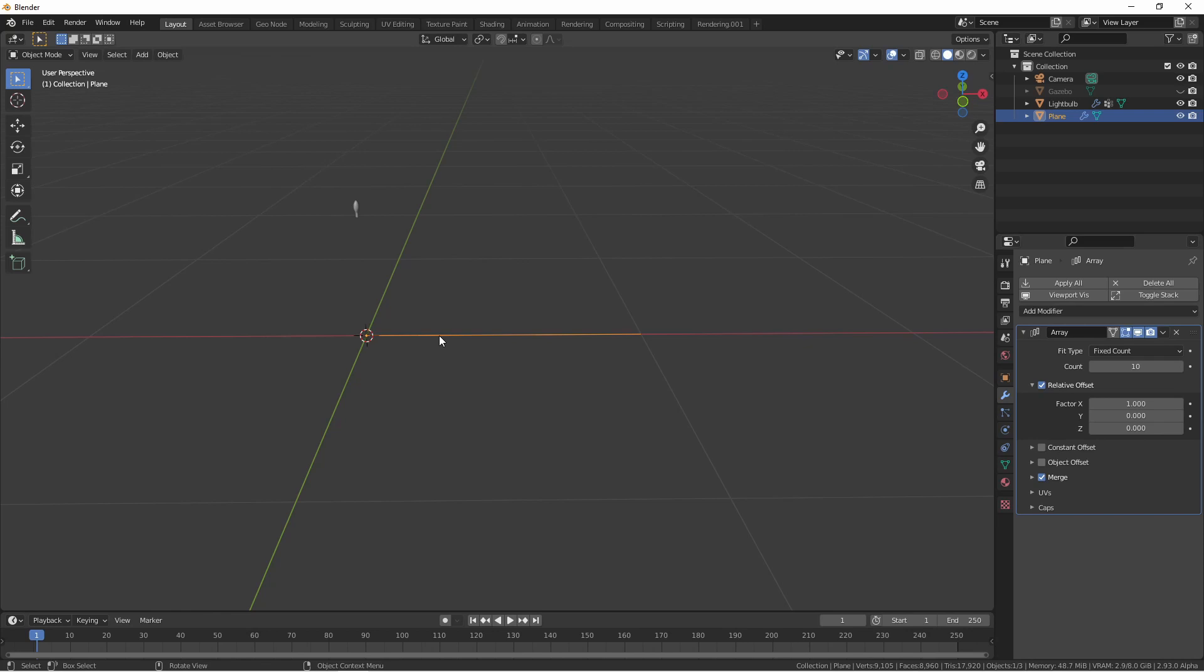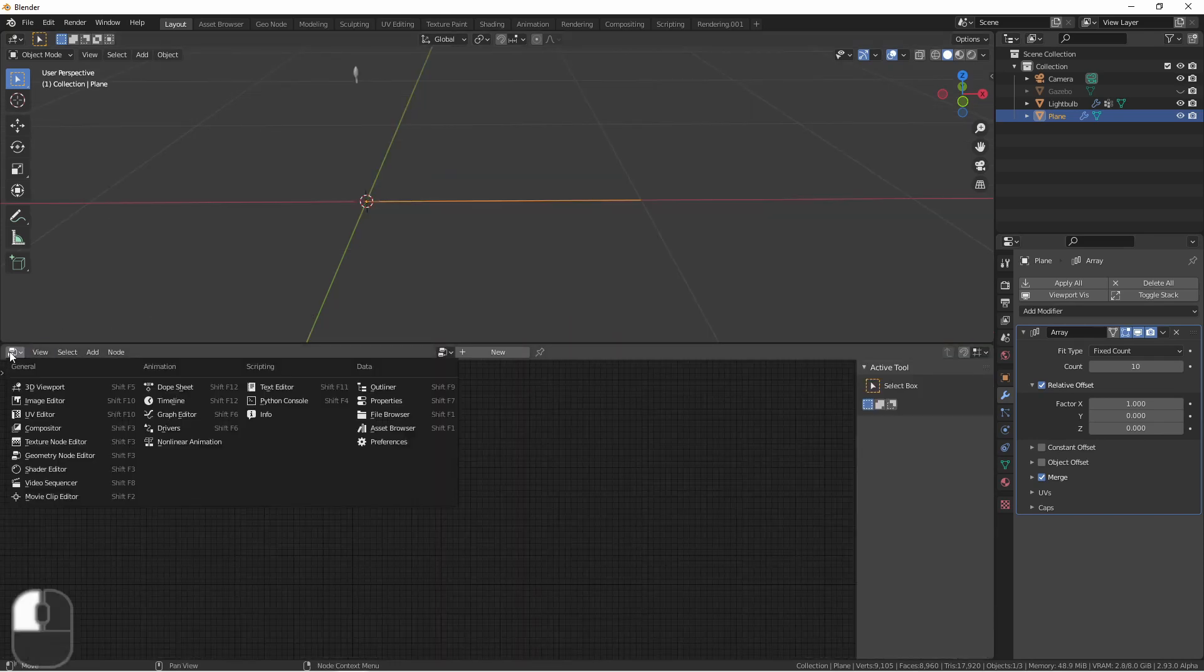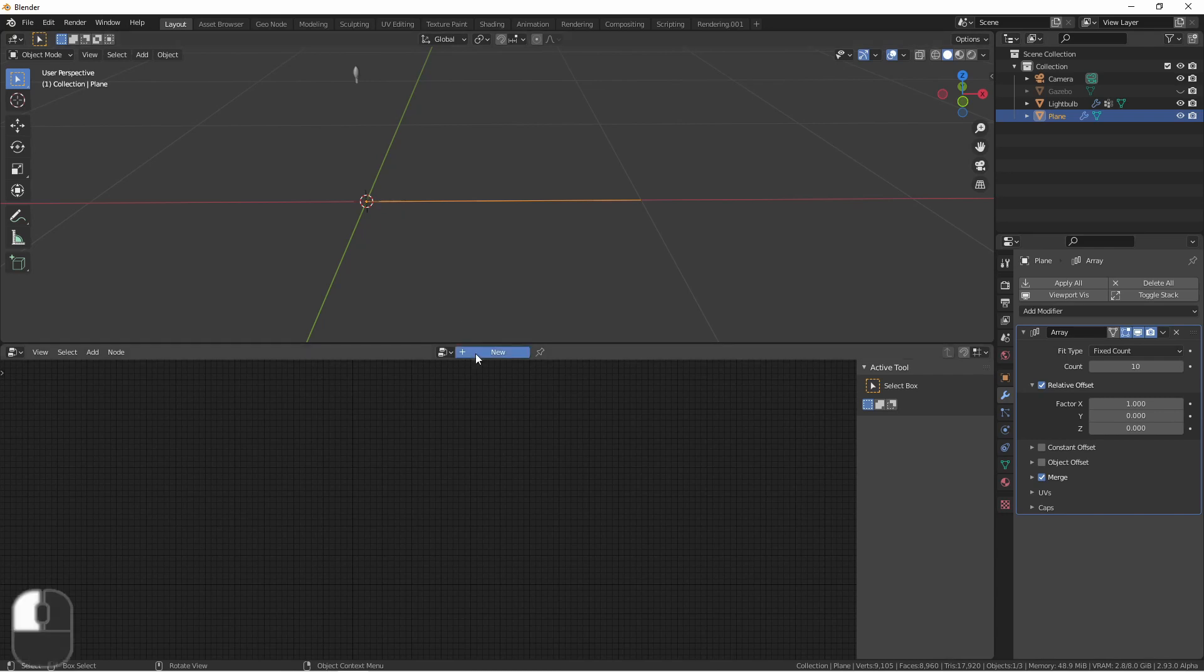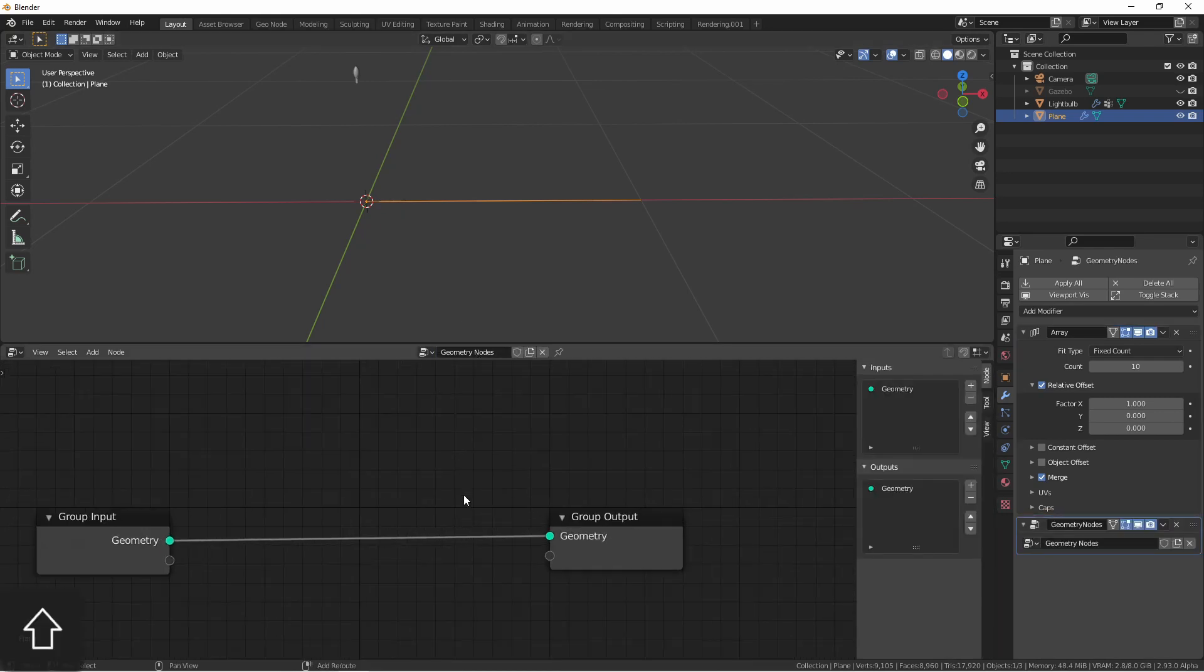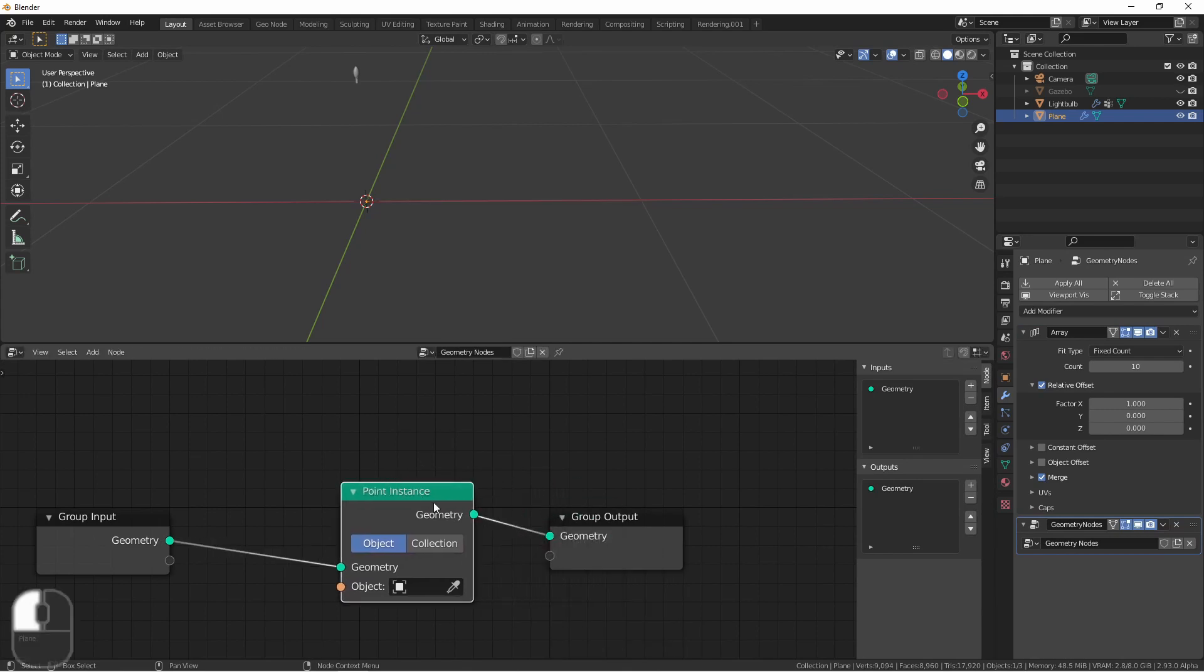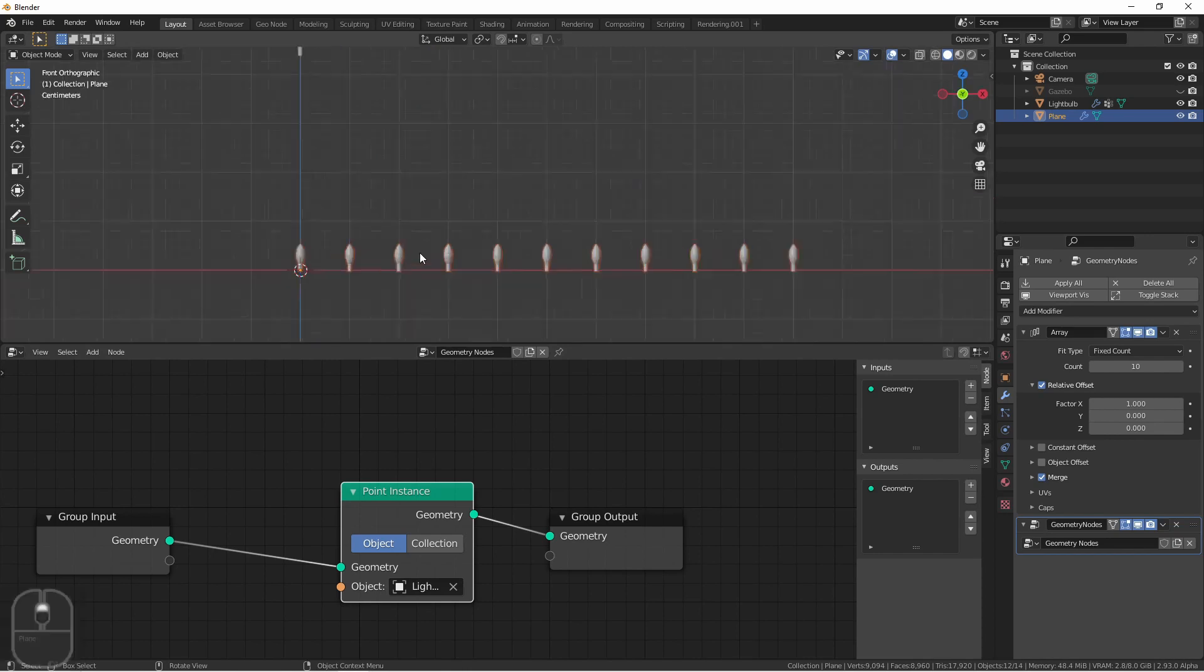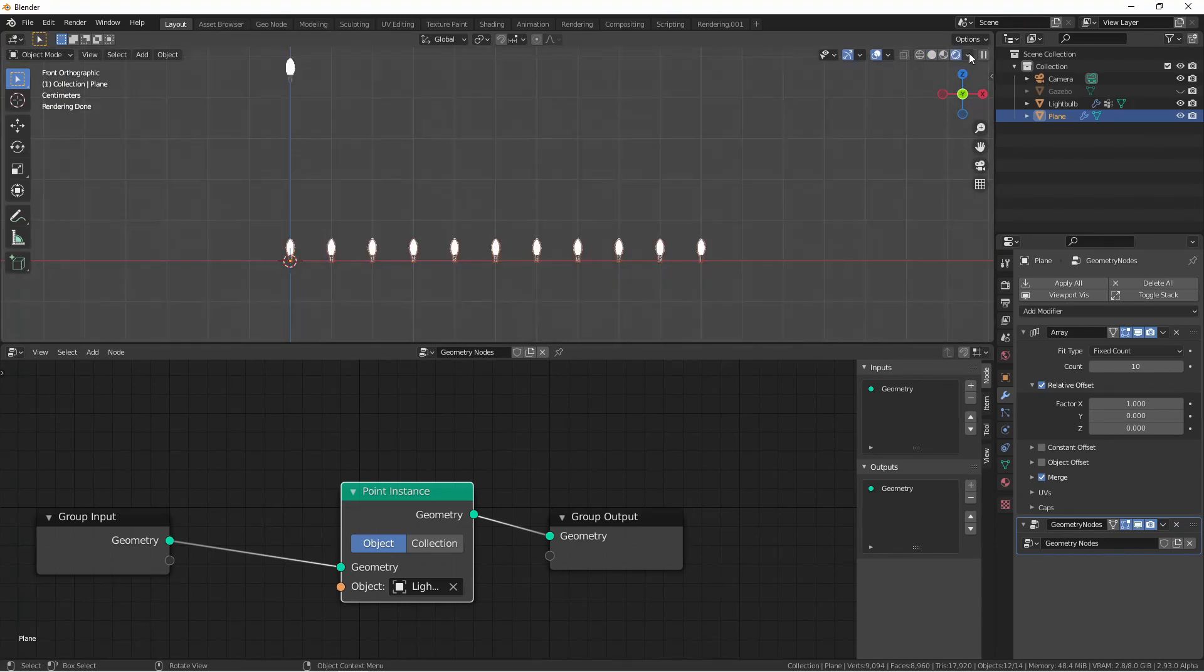Now let's get to duplicating. We'll change our window type here to geometry node editor and say new. We'll add a point instance node, put it in the tree, and select our light bulb. We should now have 11 total light bulbs on our chain. All right, looking bright already.